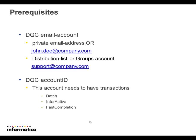You need to have a DQC email account, either a private email address or distribution list, and you need to have a valid account ID. This account needs to have transactions in batch, interactive, or fast completion mode.